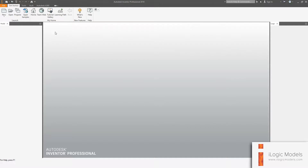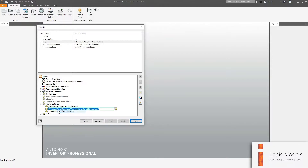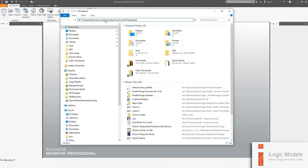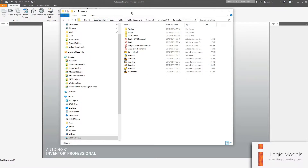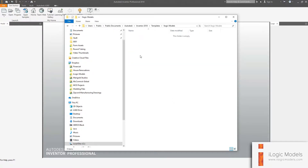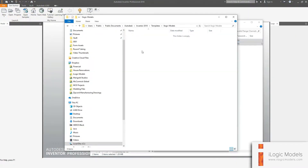The way you can get to your templates location is to go to the projects window, then go to folder options and templates, right click, edit, and copy that location. Then open a new Explorer window, paste that location — that is the templates folder. You're going to create a new folder; I'm going to call it iLogicModels, and you can copy the files and paste them in there.